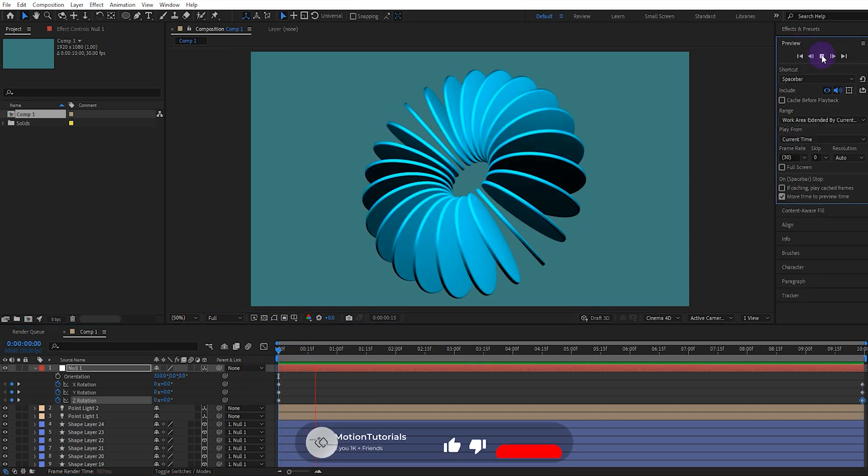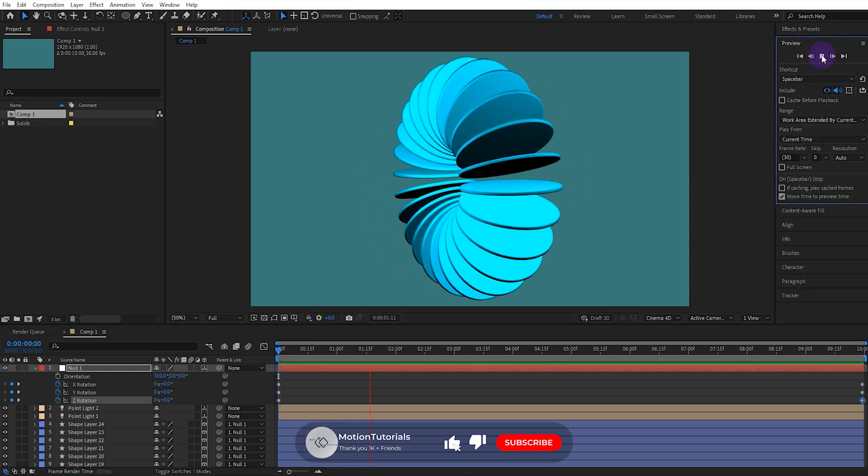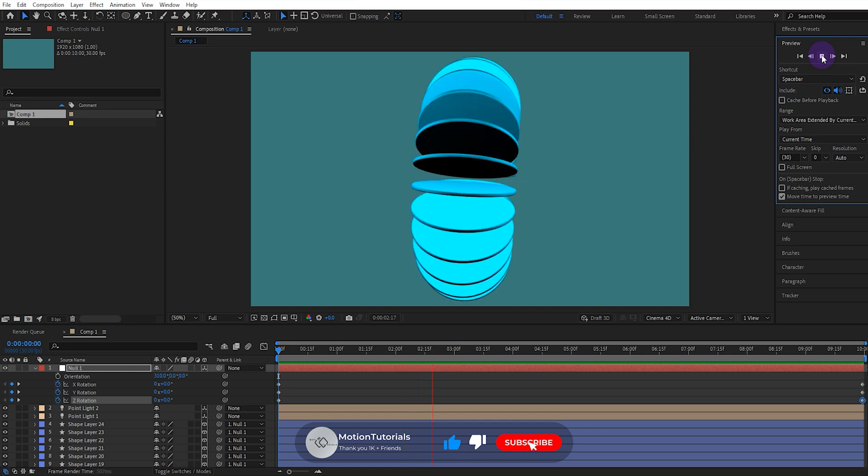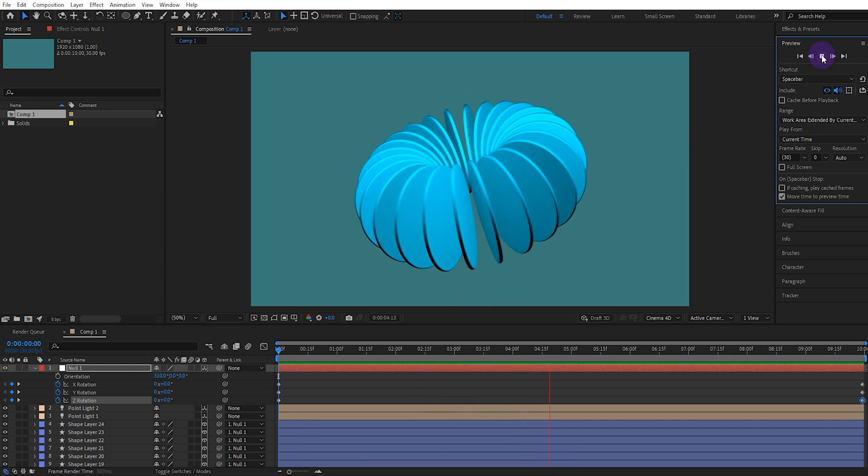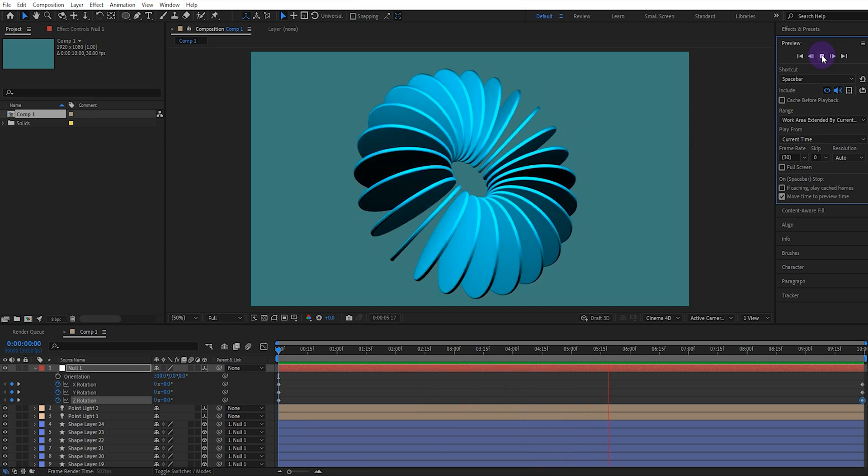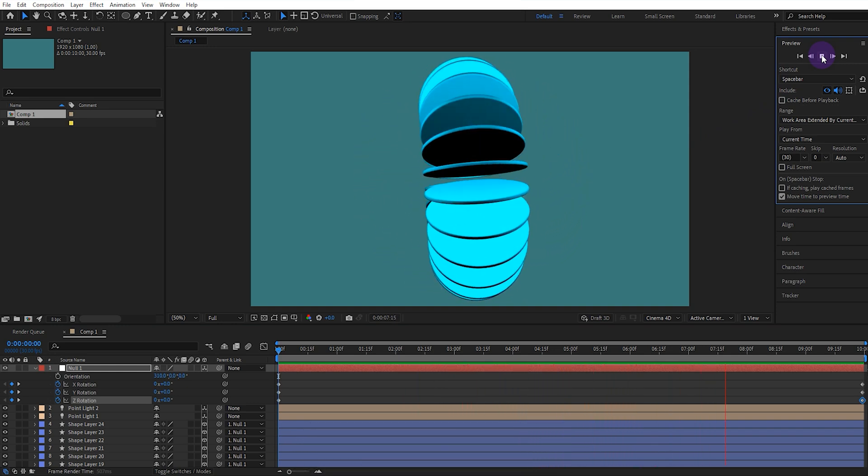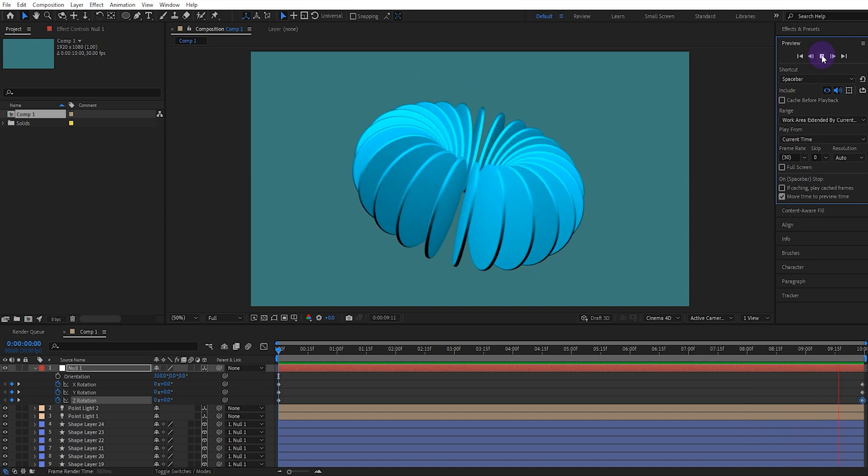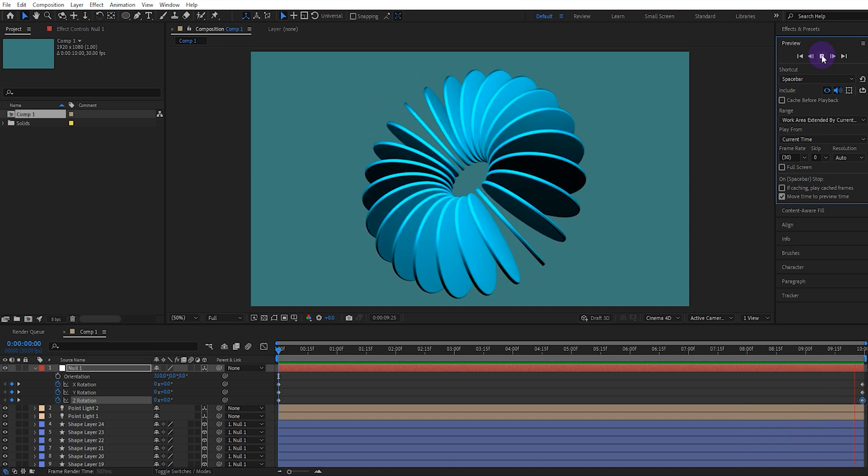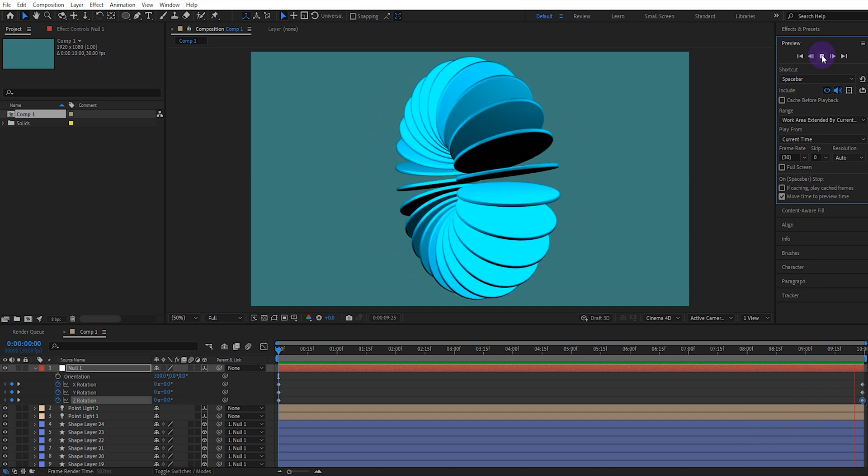And voila, a perfect 3D motion graphic. Don't forget to subscribe to the channel and turn on notifications. You can let me know what you think in the comments. I read all the comments one by one.